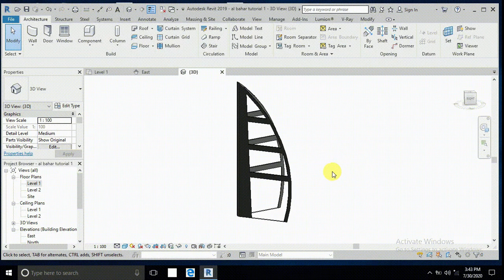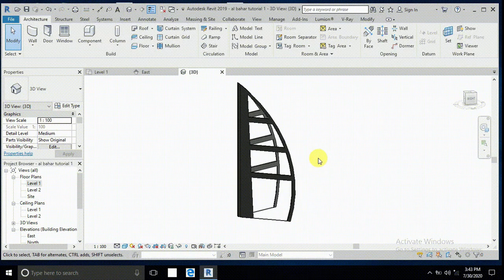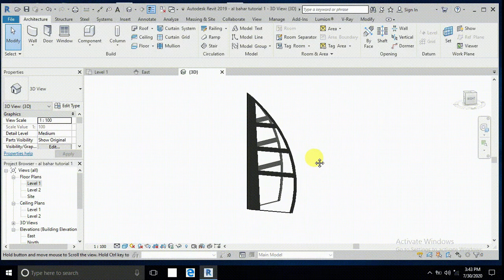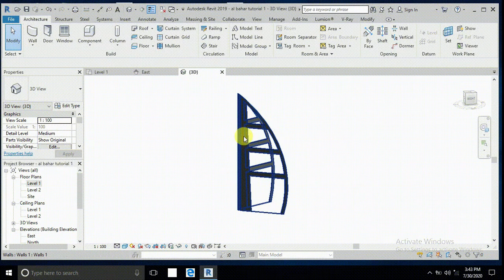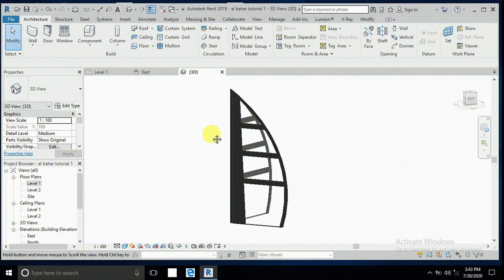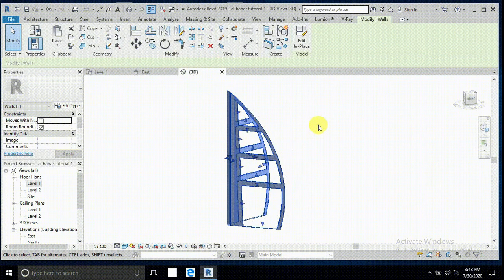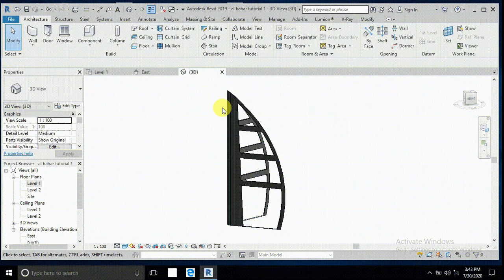Assalamualaikum, how are you all. This is tutorial part 2 for the Burj Al Arab tower in Dubai. I created part 1 previously, and now this is tutorial part 2 using these components.